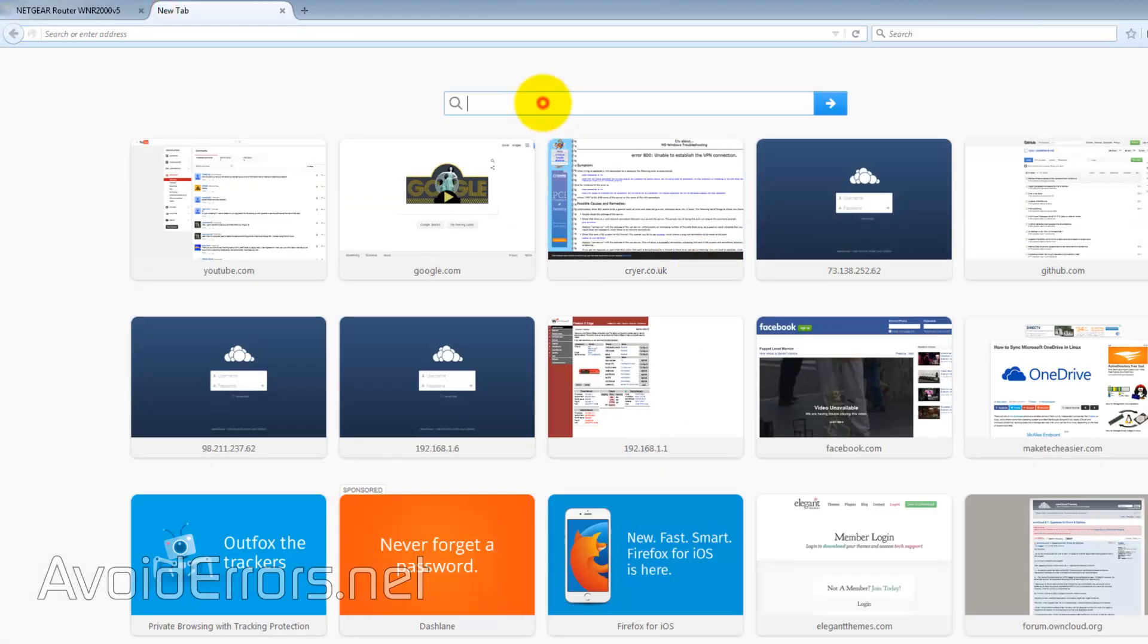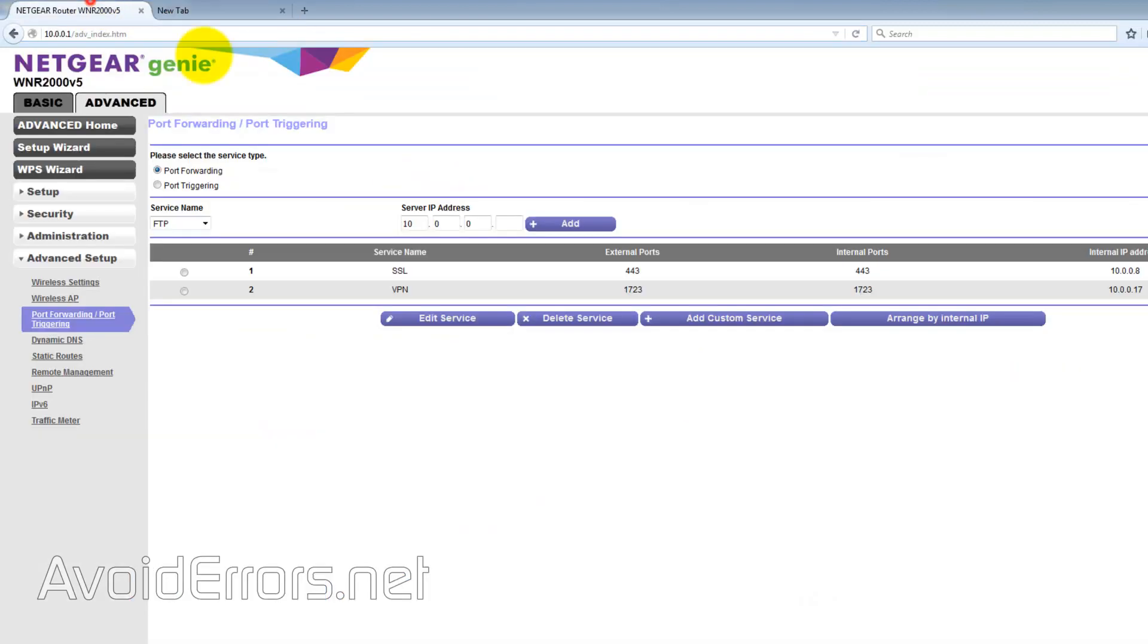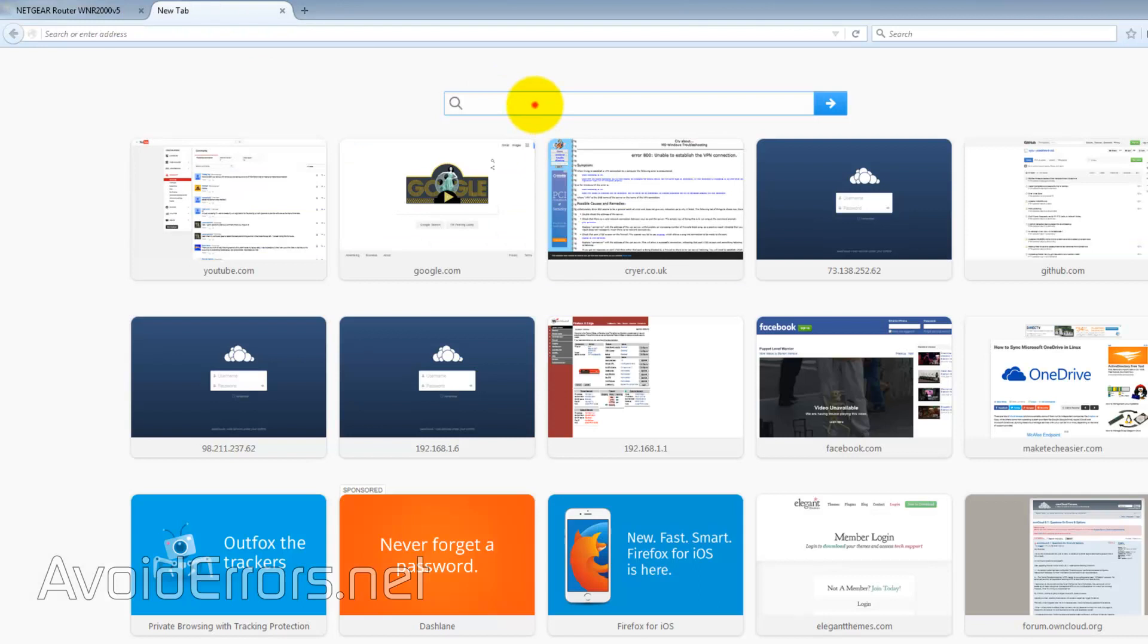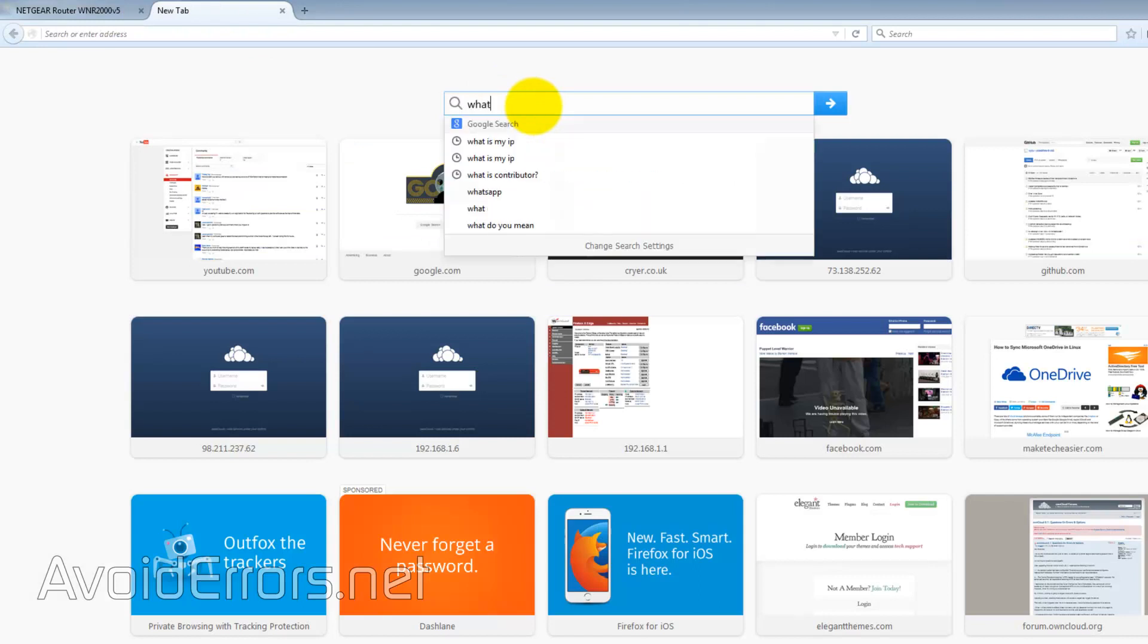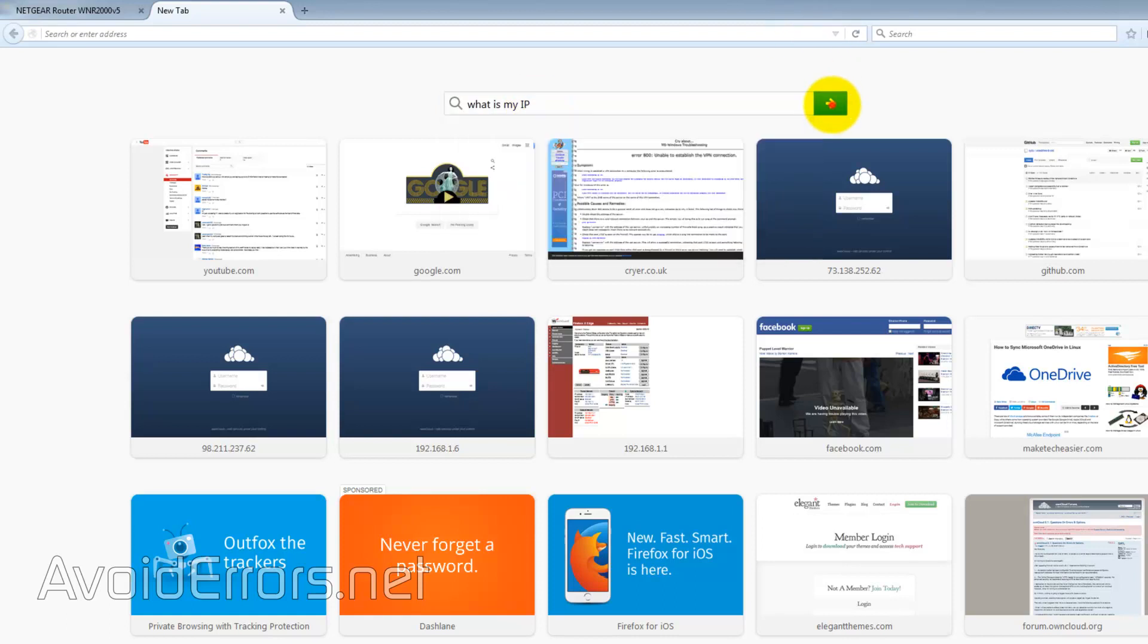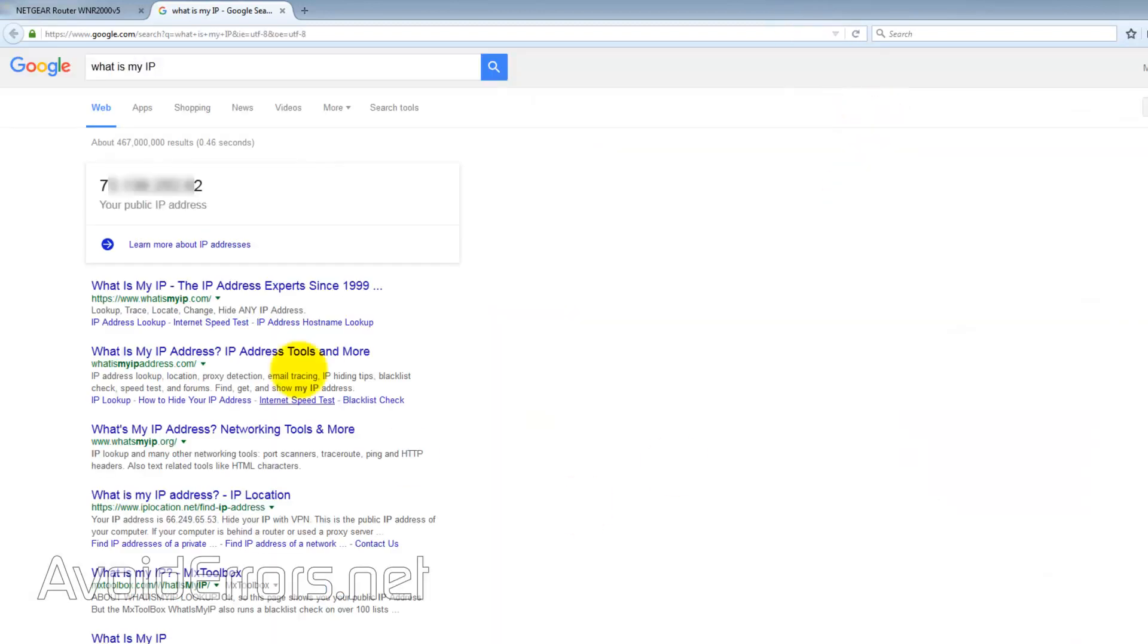Now, go to Google, type what is my IP address and your IP should come up here. This is your WAN IP address.